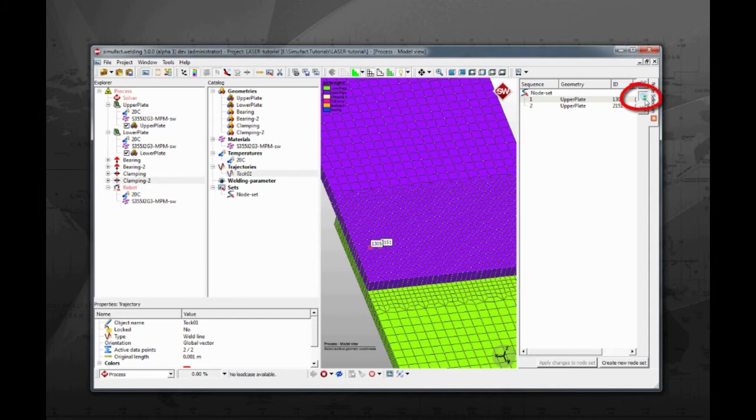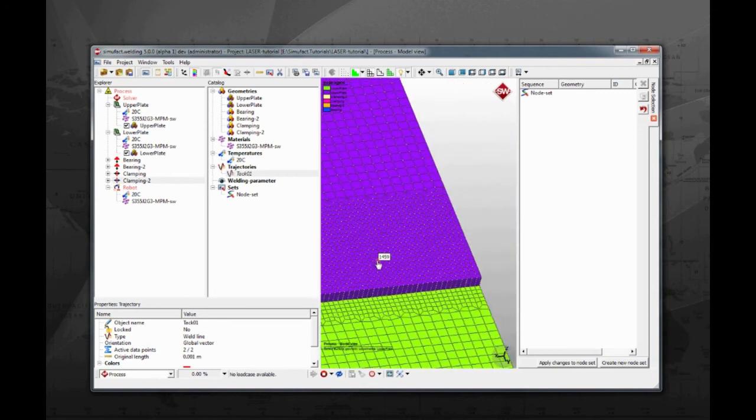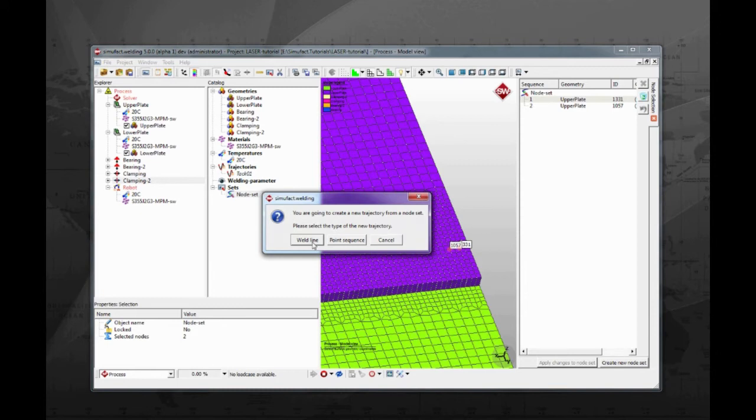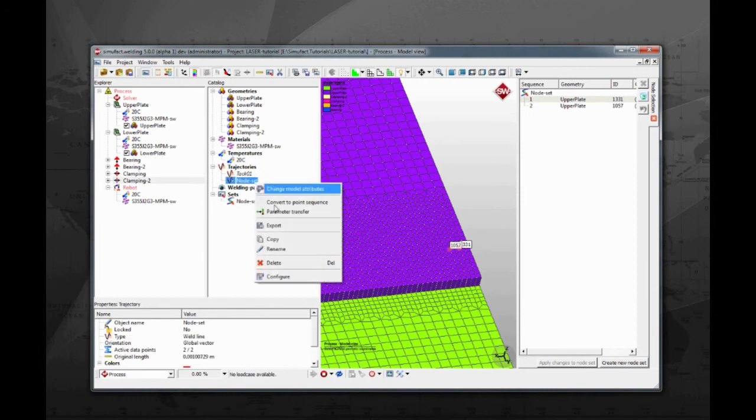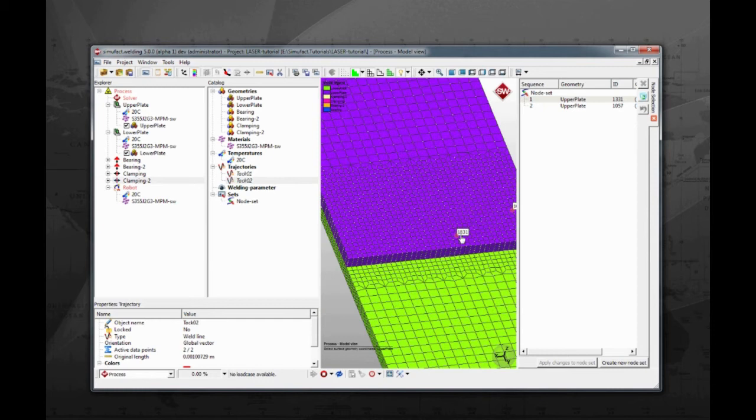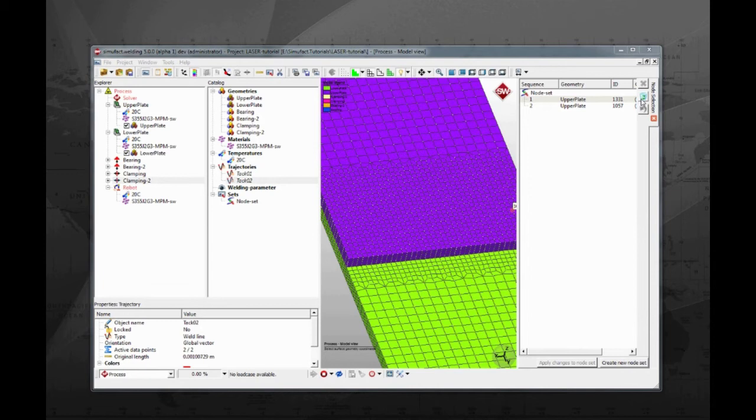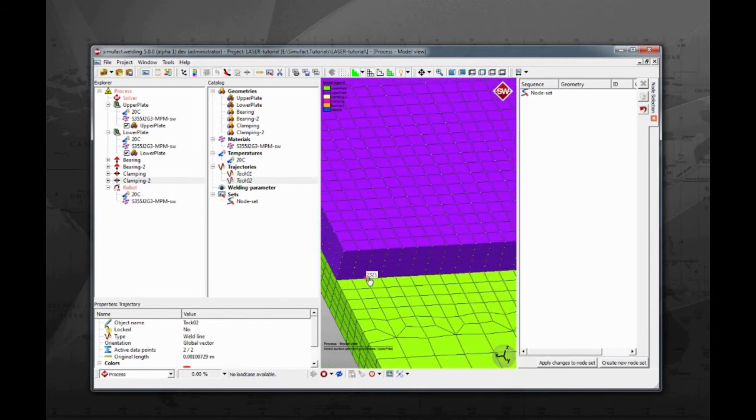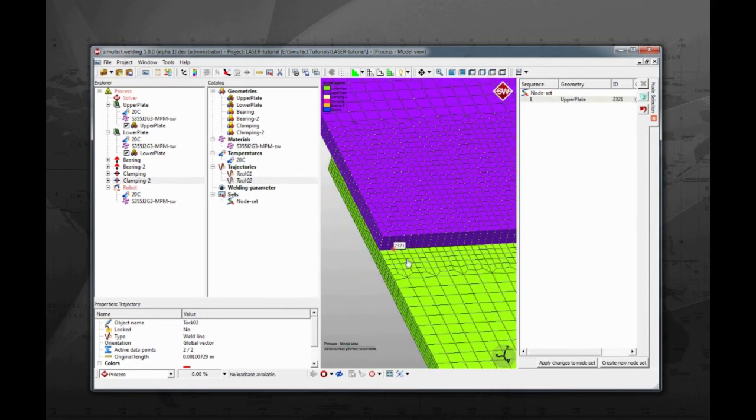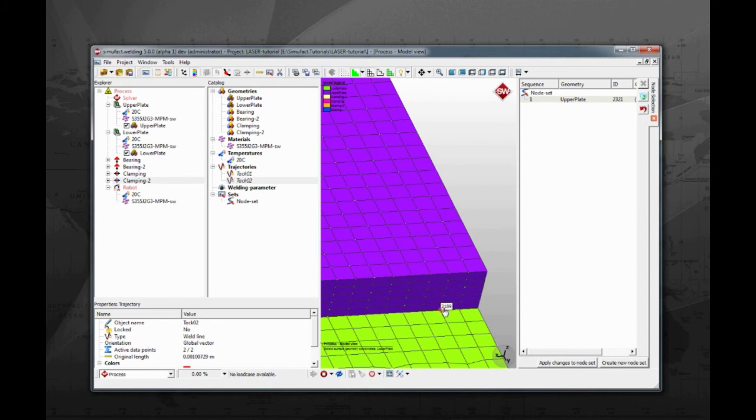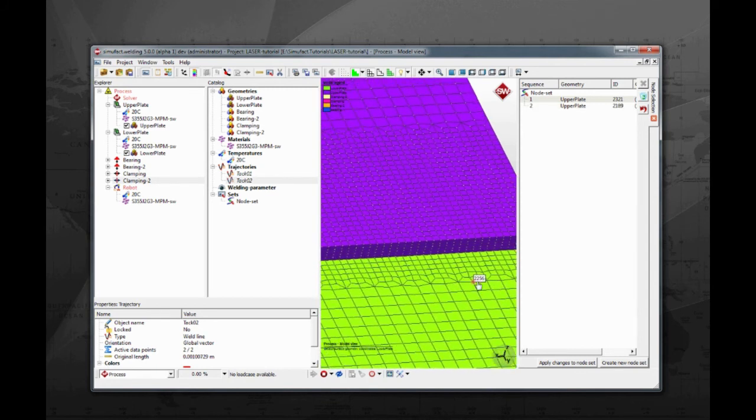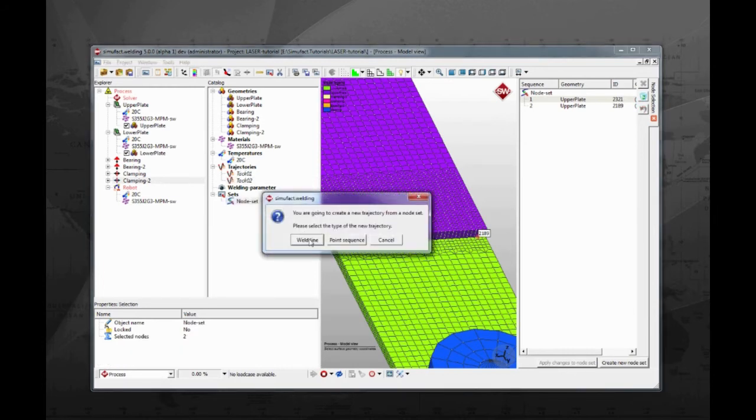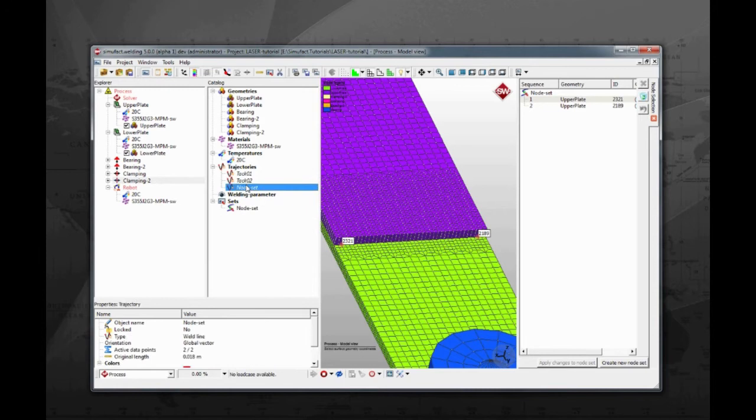Going back to the node set window, click on the recycle bin icon to delete the points. Select another two points on the right side of the overlapping area of the two components. Then click apply changes to node sets. Again, drag and drop the node set to create the second tack weld. This action will not overwrite the existing trajectory even if it still had the same name. Rename it to tack 2. Now we have the two tacks already created. The next step is to build the path for the weld line. This is done the same manner as the tack welds. Delete the selected points on the node set window and zoom in on the left side of the overlapping plates. Holding the control button, select one point near to the left side. Then pan the model to select another point near to the right side. After that, click apply changes to node set. Drag and drop the node set on the trajectories catalog to create the weld line trajectory. Change the name to weld, and you can close the node set window.